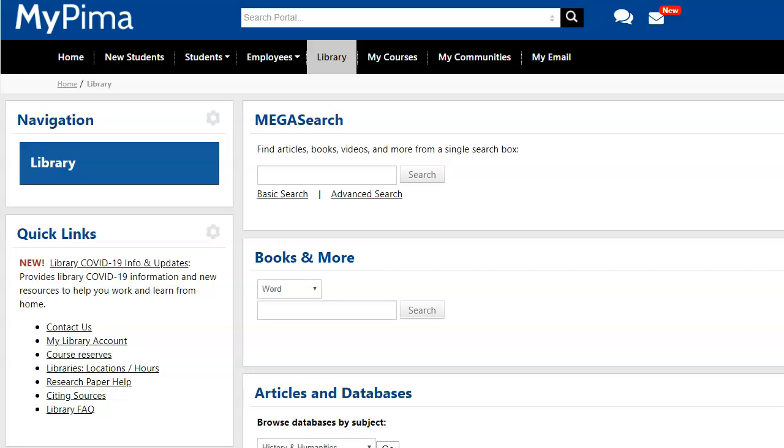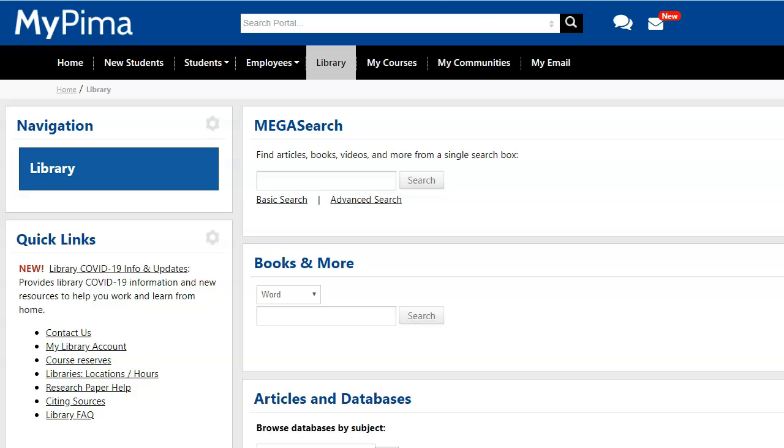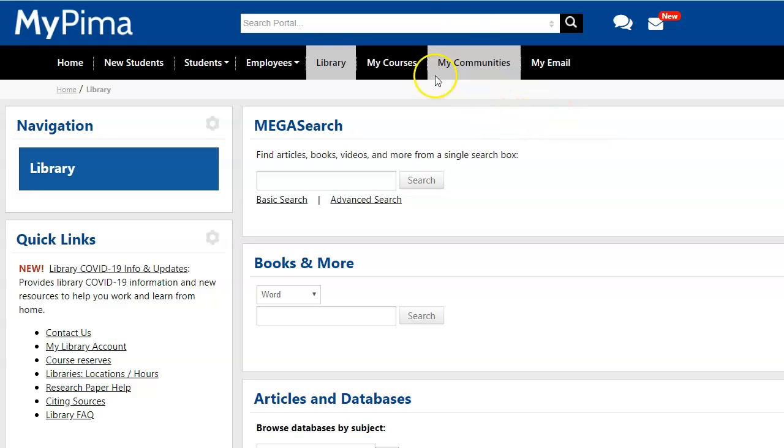In this video, I'm going to be performing a search on the topic of student-centered learning versus instructor-centered learning. As always, I'm going to start in MyPima, and I'm going to click on the Library tab.